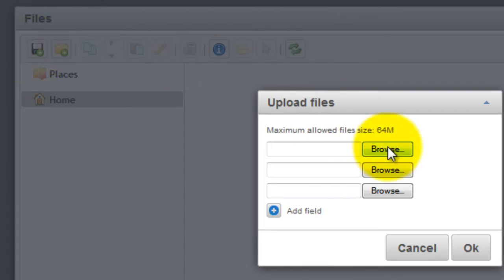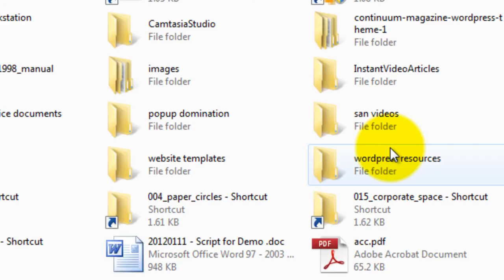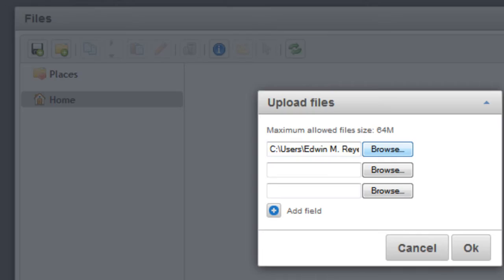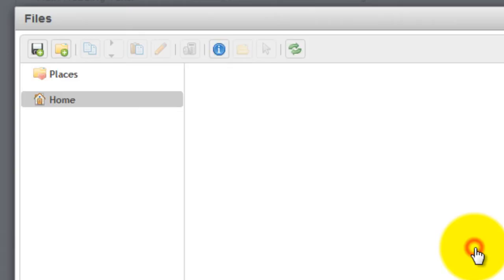Then click Browse or Choose File to navigate to the PDF. Locate the PDF, select the PDF, then click Open. Then click OK.